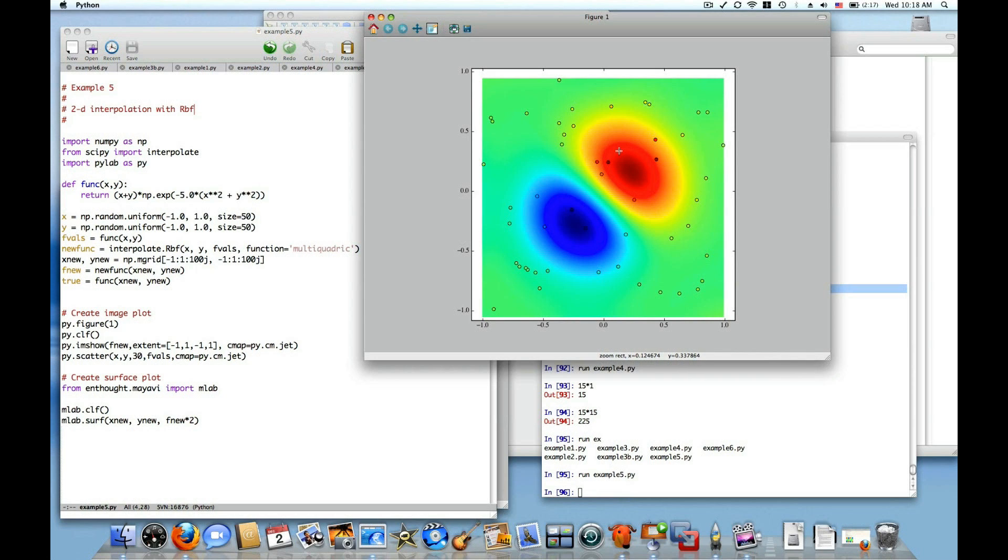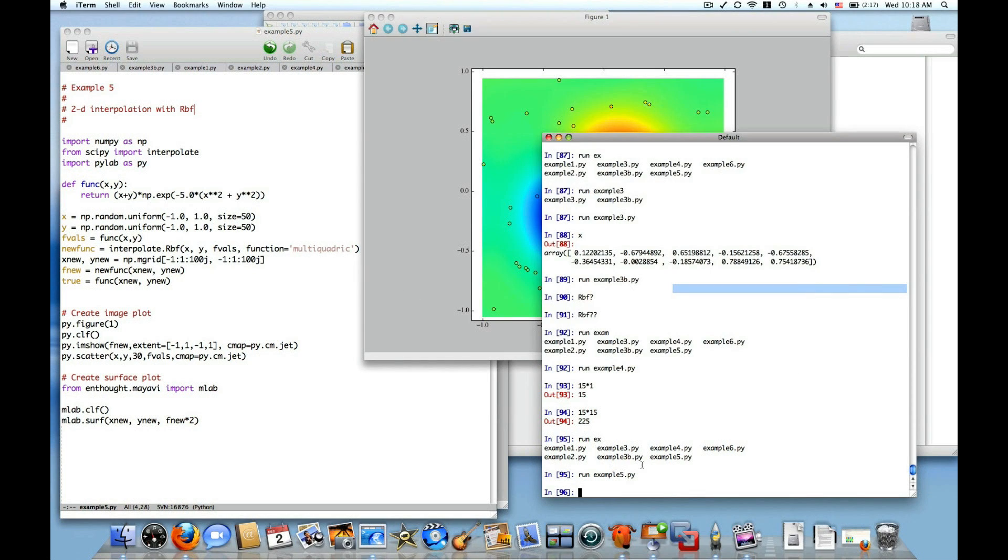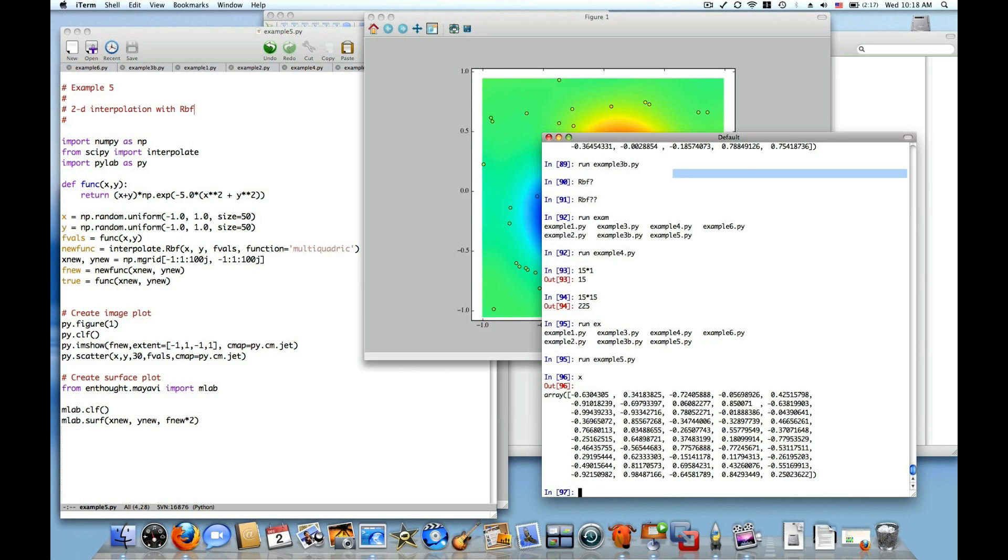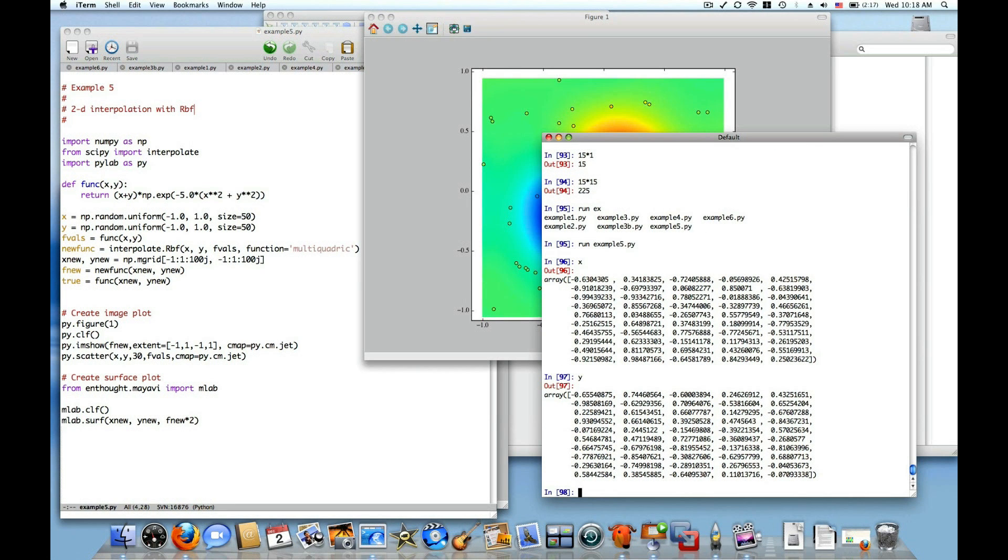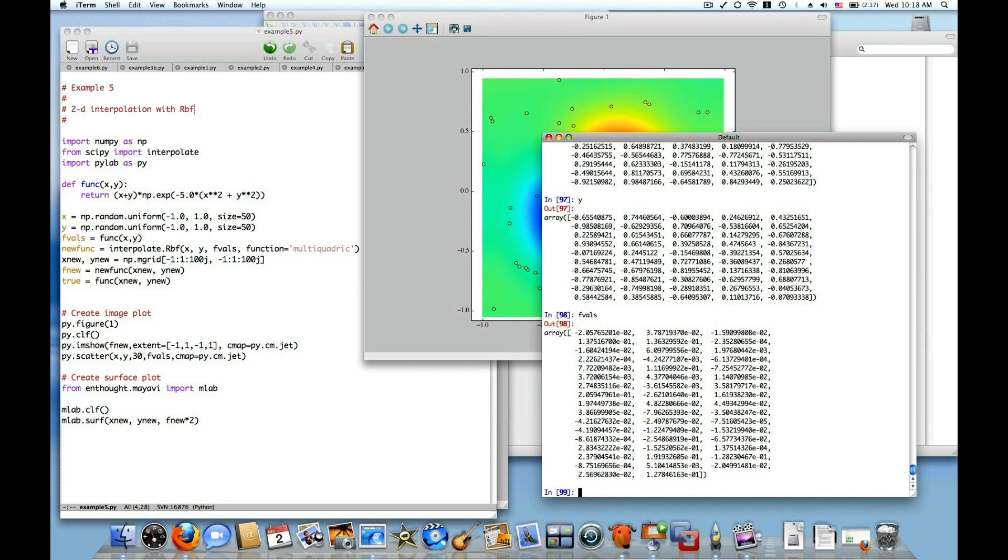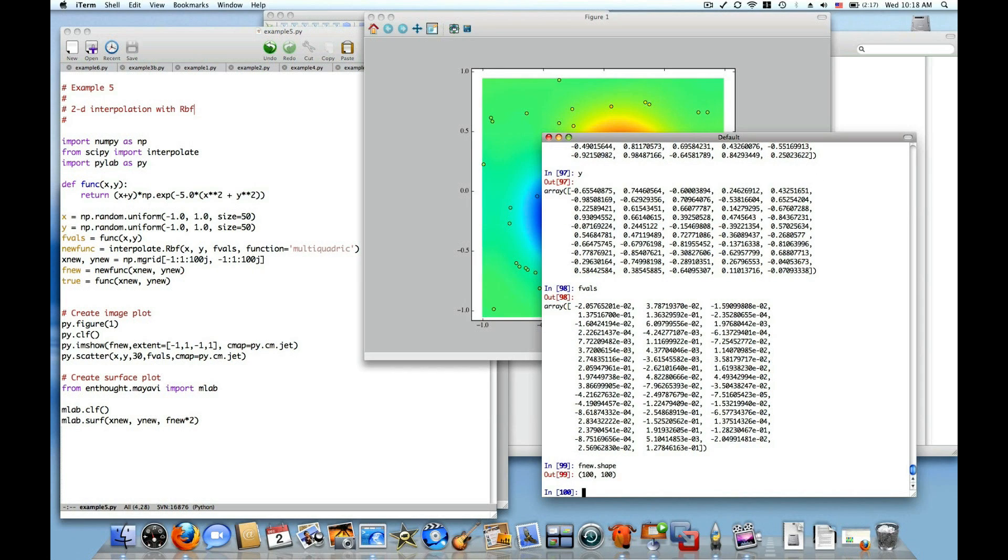And from those 50 data points, I was able to reconstruct 100 by 100 points, or 10,000 points, using fnew. So you can see what those data points are. There's the xy points, the x-coordinates and the y-coordinates of the data points, and then the f-value of the data points that were evaluated from that function. And then fnew, if we look at its shape, it's 100 by 100.